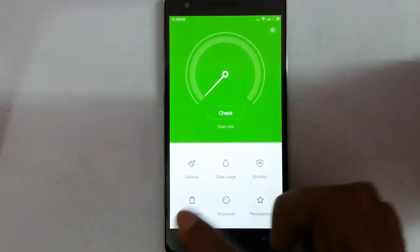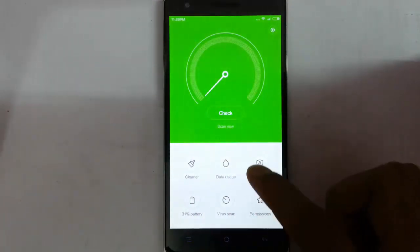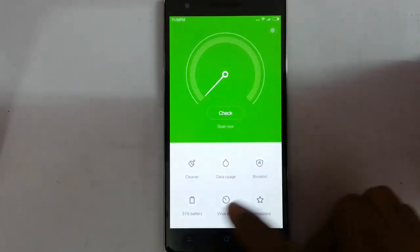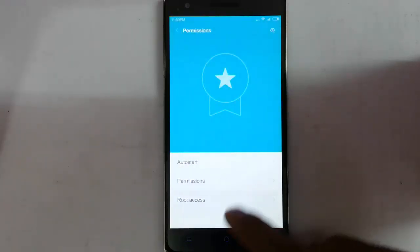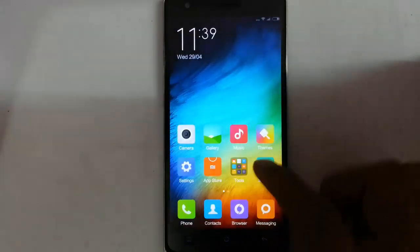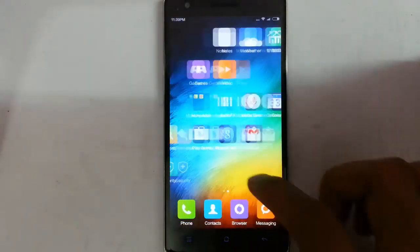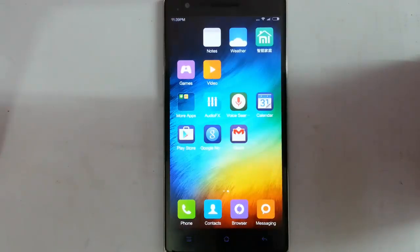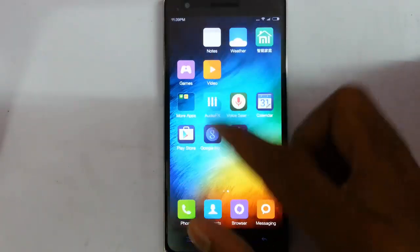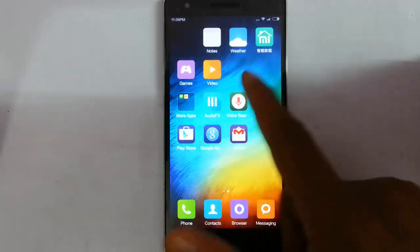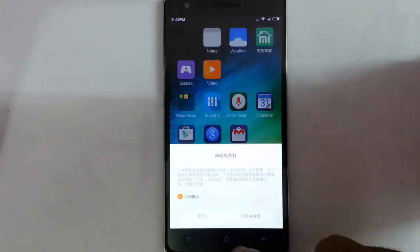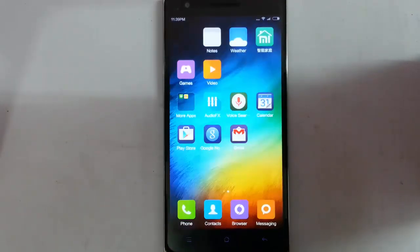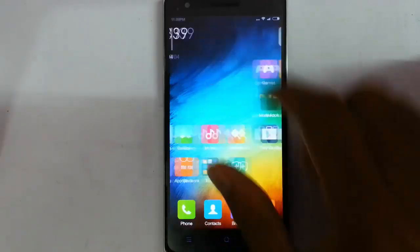In security settings you can do clearing, data usage, block list, and virus scan. You can also enable root access if you flash the SuperSU. Other than that, there are Chinese-based apps which don't make much sense to most users anyway.